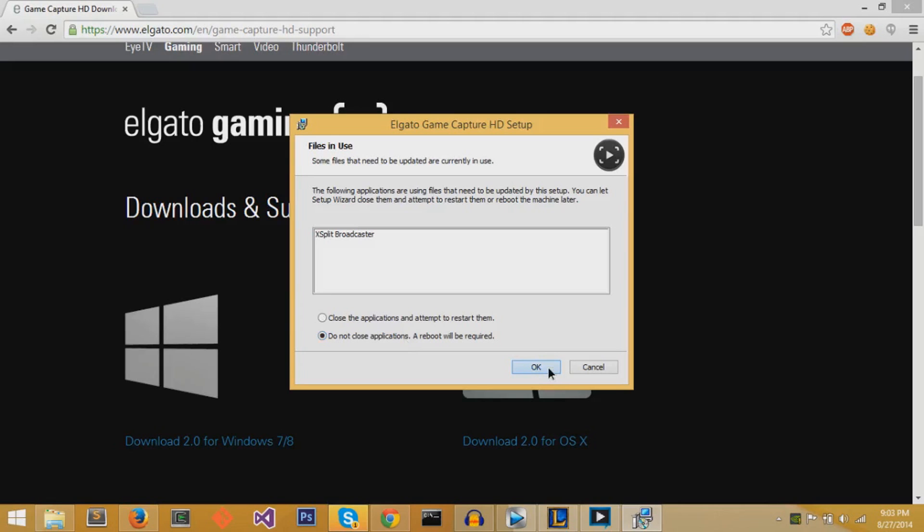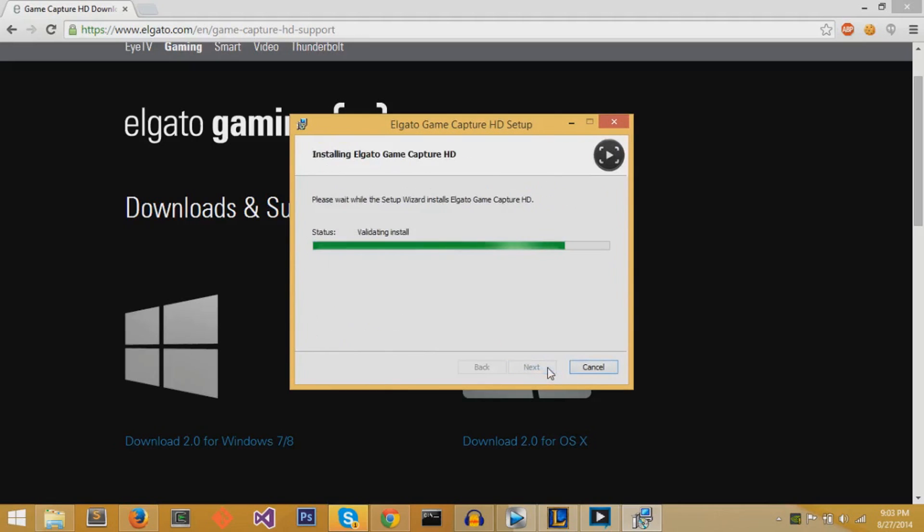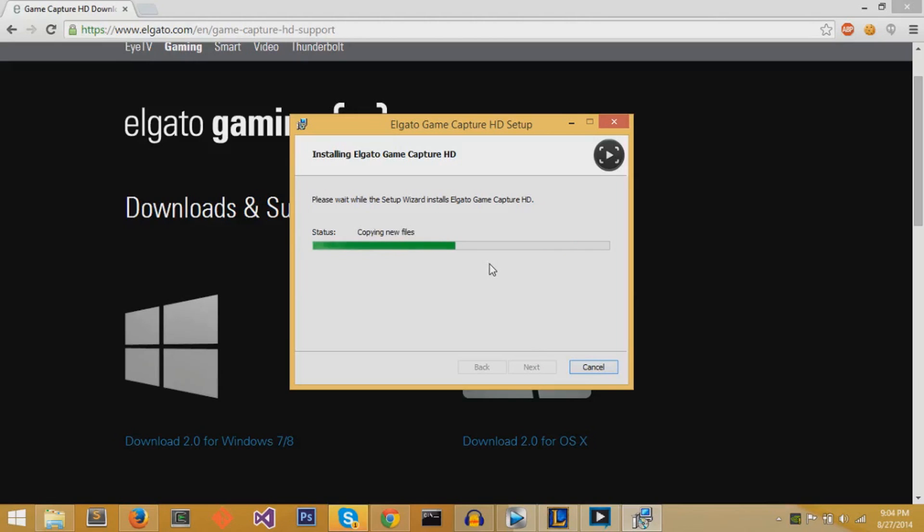For everyone else, the bar should be moving as normal and the status should be changing while it copies new files so that you can install the Elgato GameCapture HD program. So you just have to wait a couple minutes, maybe just one minute until this finishes. And I have this program already installed so it's just going to update to the latest 2.0 as this finishes.